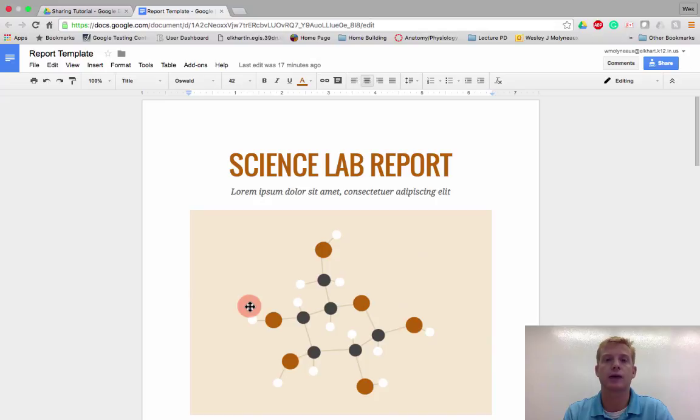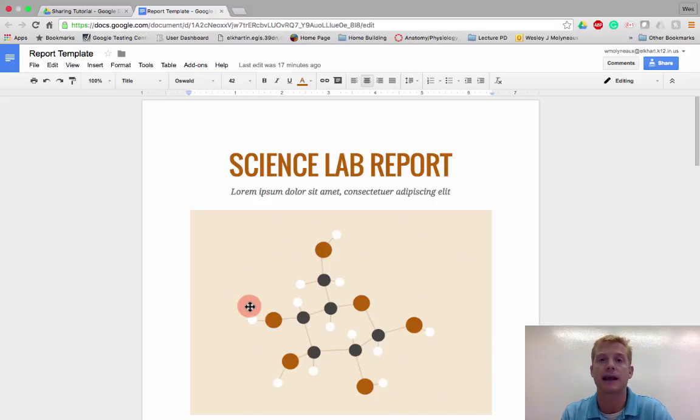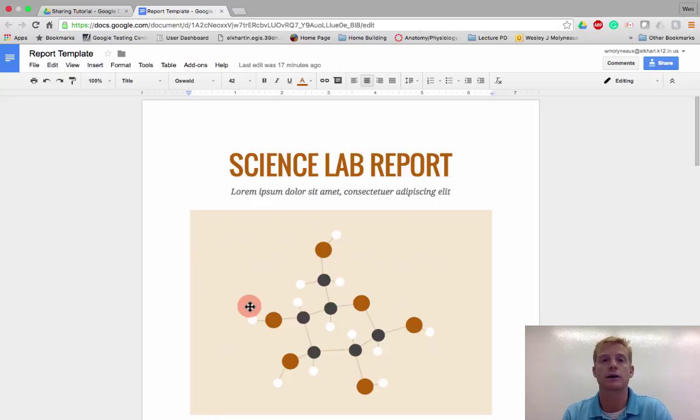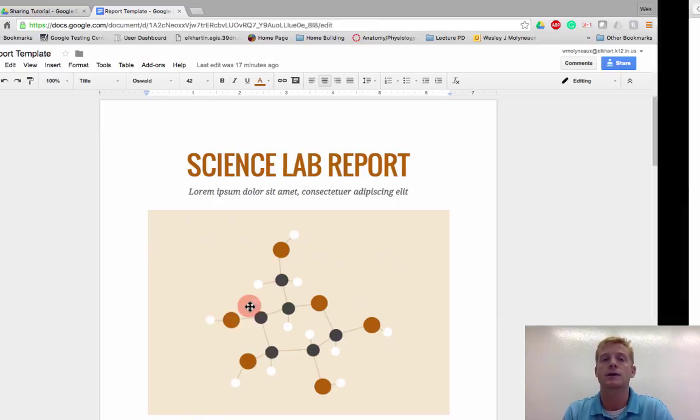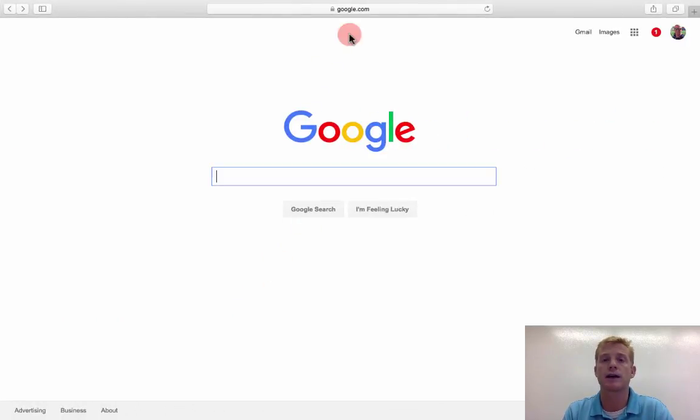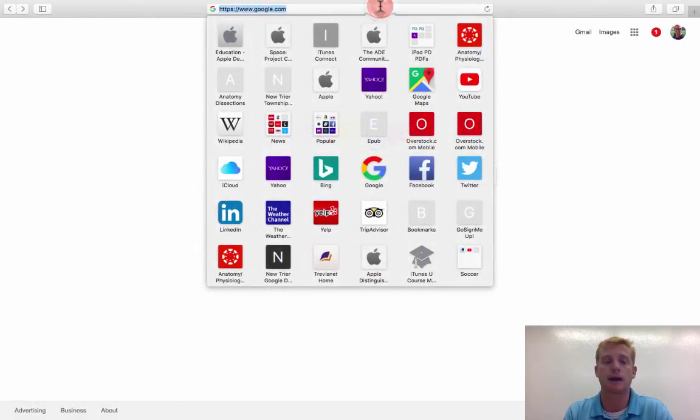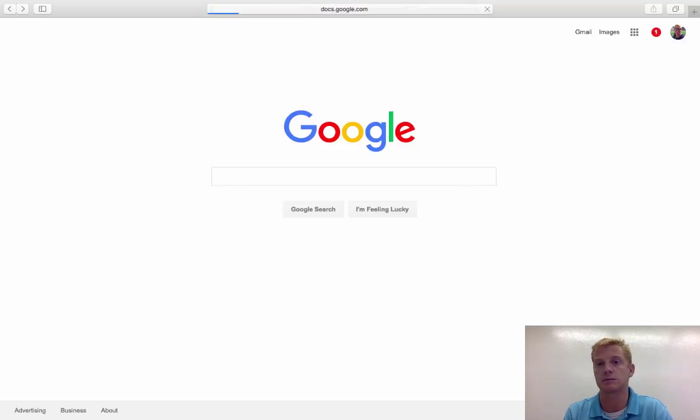I could post that link to Canvas. I could post that link in an email that I'm sending out to faculty or staff. I could give it to students in a variety of ways. So what I want to show you is if I log into my other Google account, which isn't that one,